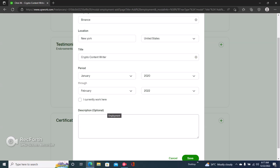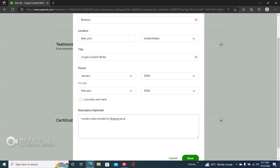And then right here under your description, again remember your SEO. So make sure you include keywords that will help you rank on Upwork. This is a crypto writing service, so I have to include certain keywords like crypto article. So I'll say, I wrote crypto articles for Binance as a...